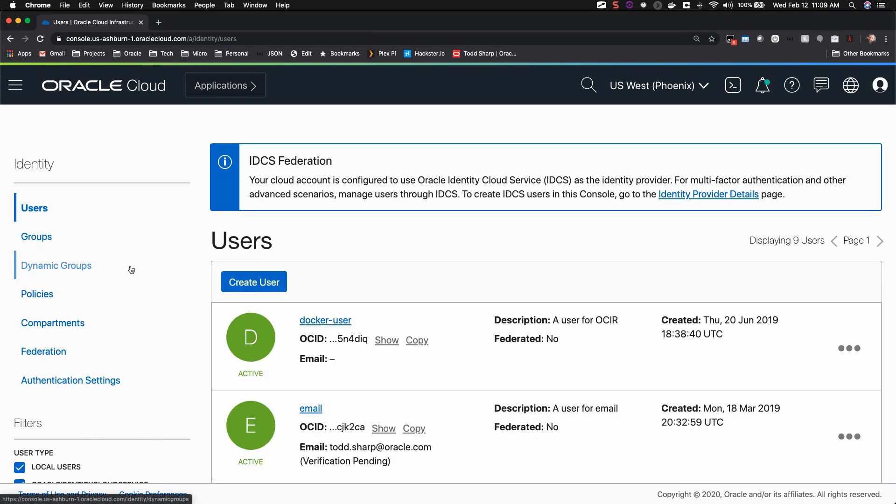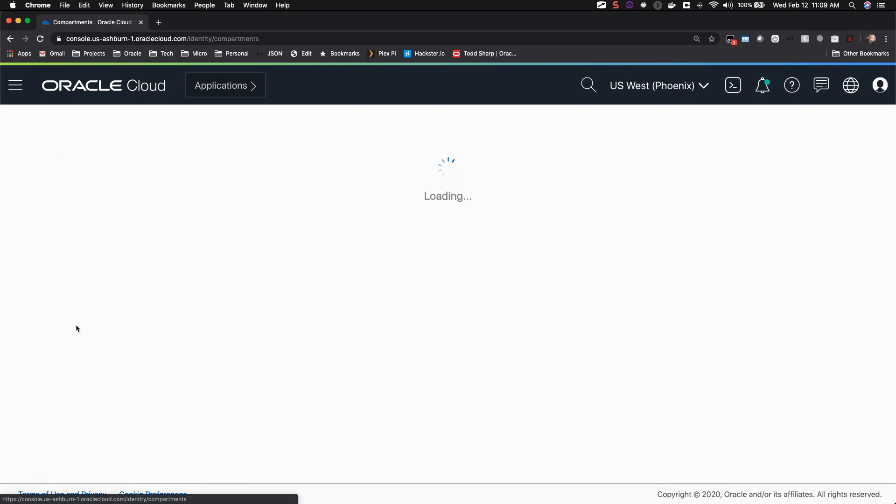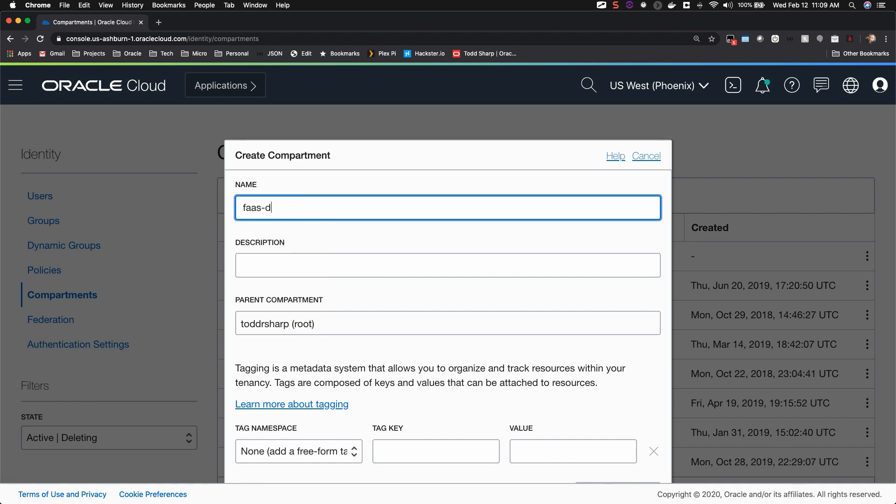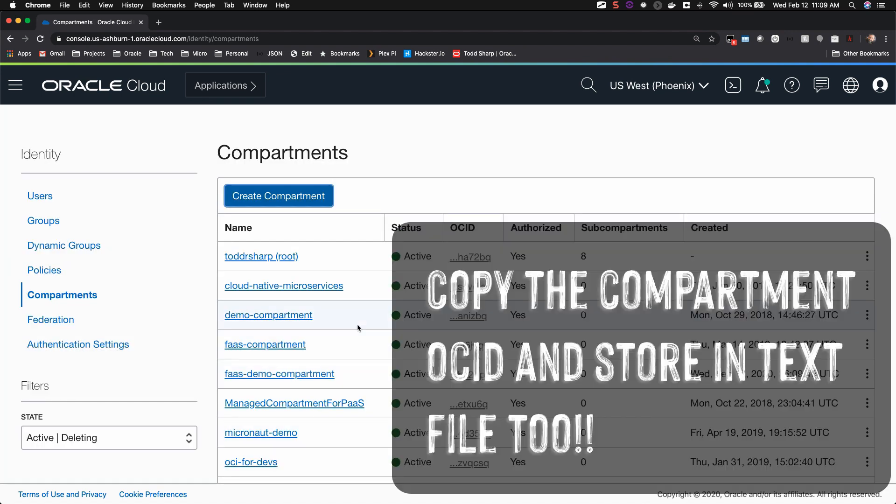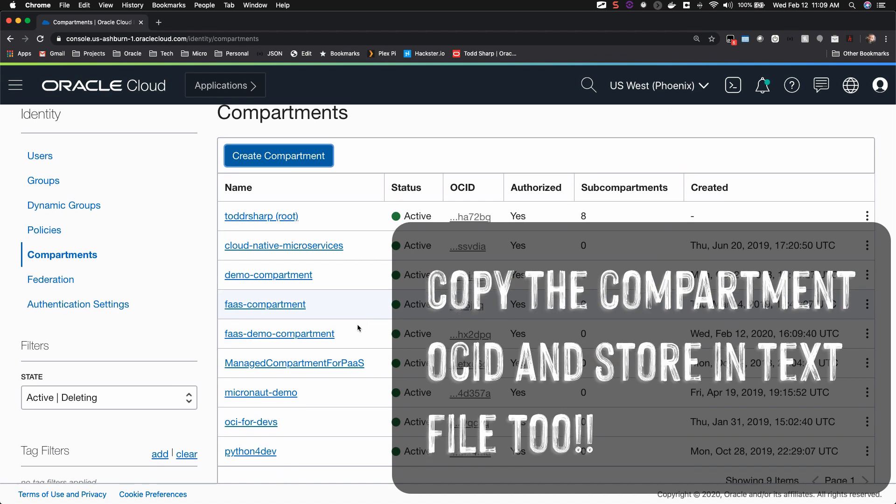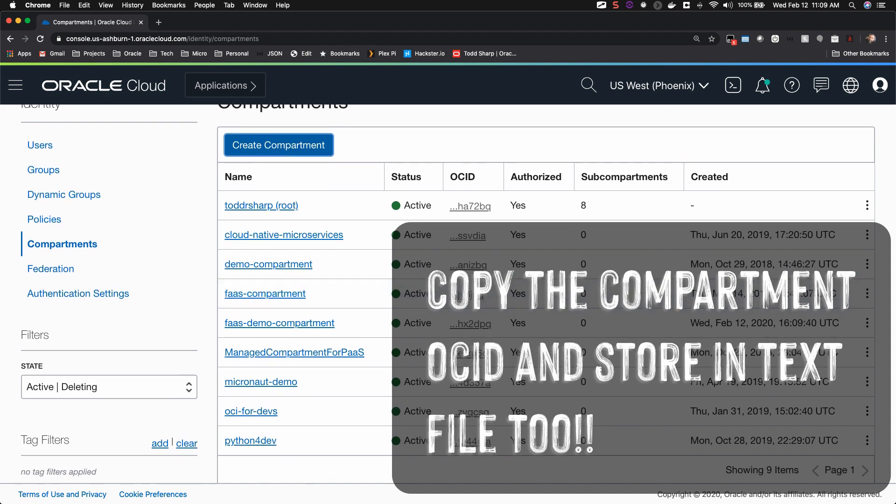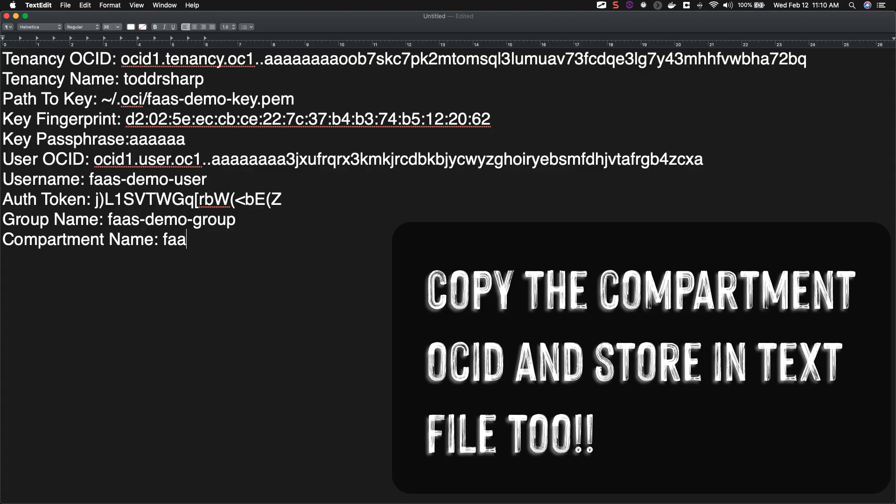Next, create a compartment. And enter the new compartment's name into your text file.